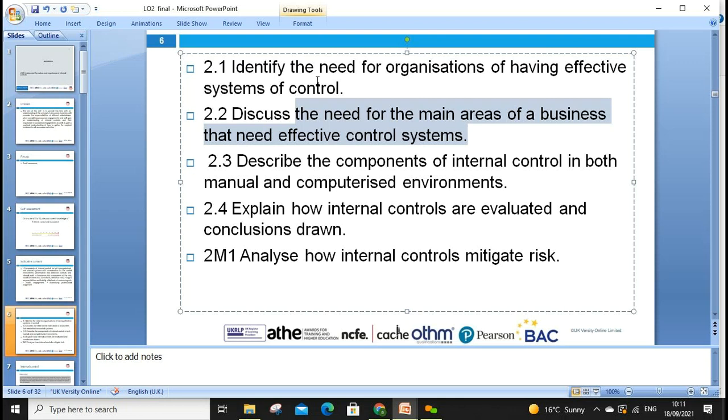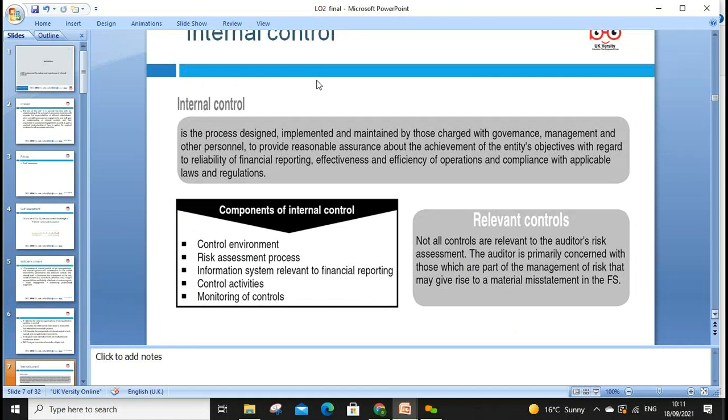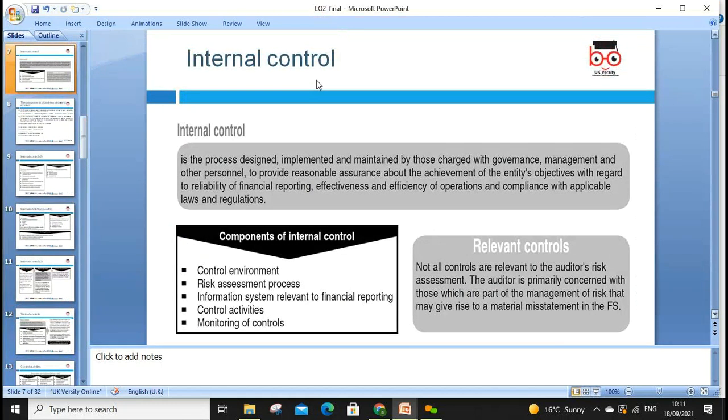We describe the components of internal control in both manual and computerized forms. Manual components include: control environment, entity risk assessment process, information and communication systems, control activities, and monitoring. Computerized controls include application controls and general controls. Computerized systems make control easier but can also create threats — for example, if your software confidentiality is compromised.